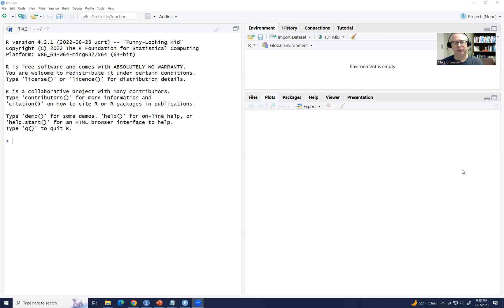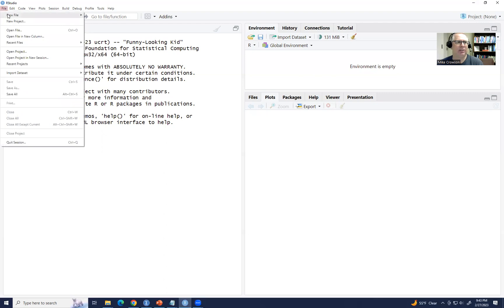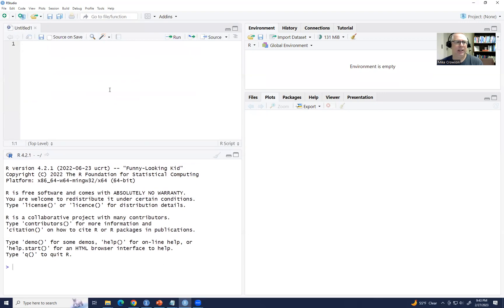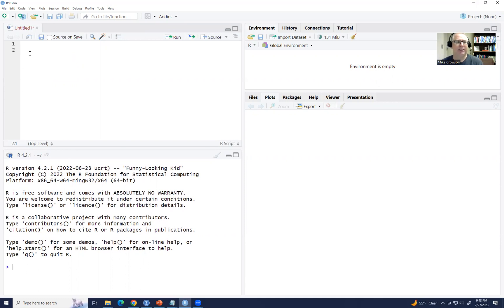So what we'll do now is go up to File, New File, and Script. In this top box, this is where we're going to enter our syntax. We could theoretically enter it in the console below, but my preference is to enter it up here — it makes it a little easier to debug and so forth.